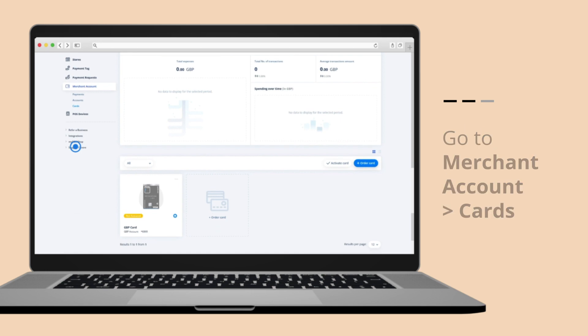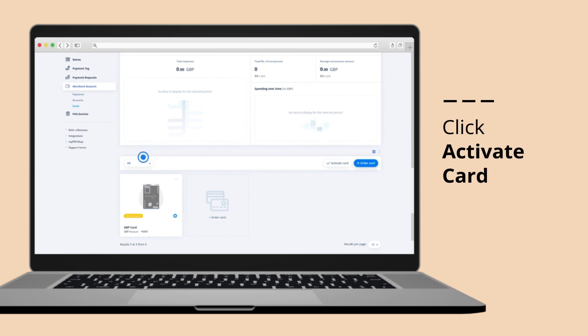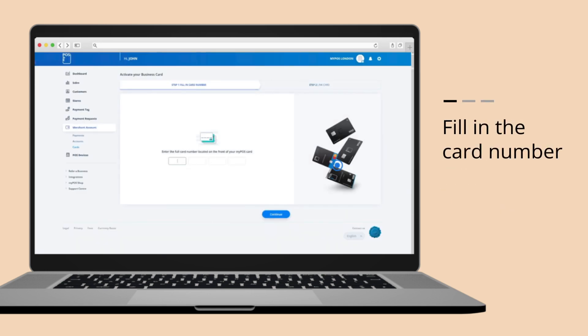Then click Activate Card. Enter the full card number.